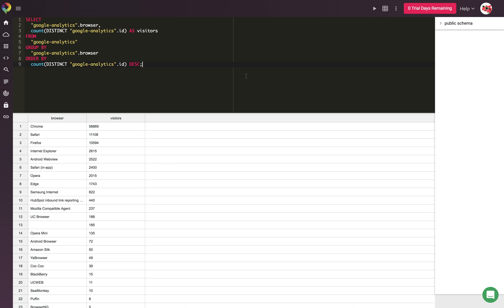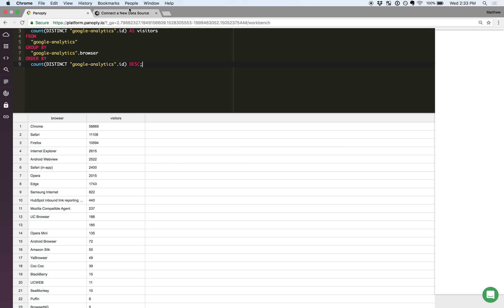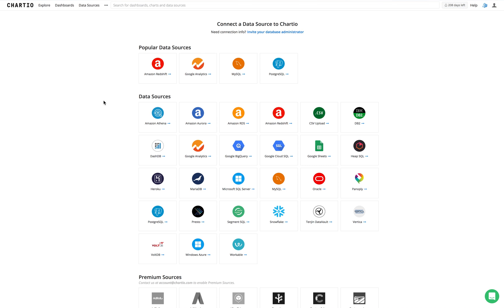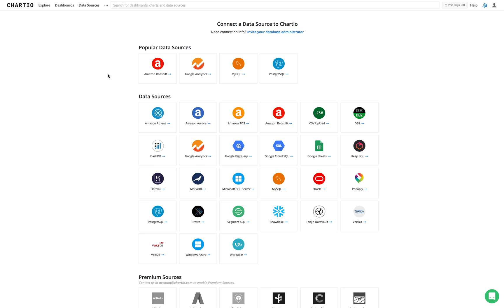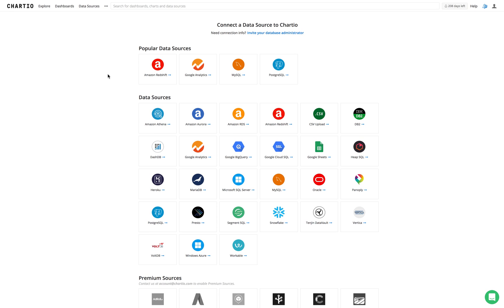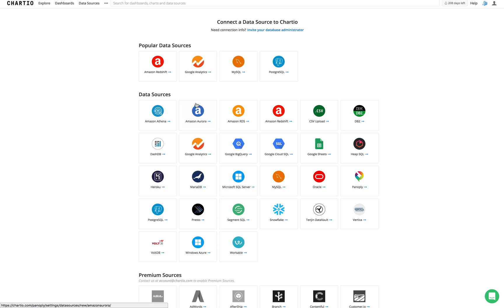Once we have this information, we can go over to our BI tool of choice. For example, here I've got Chartio already loaded up, and I can select a data source.